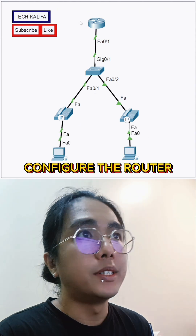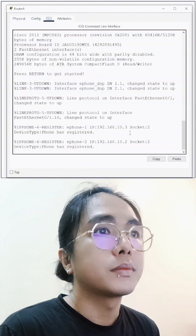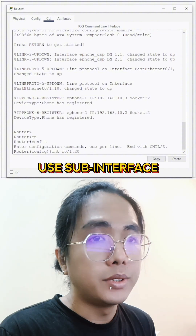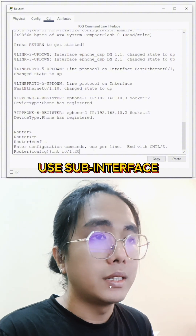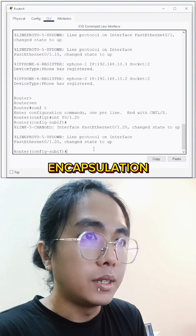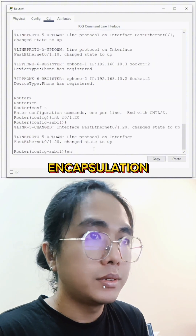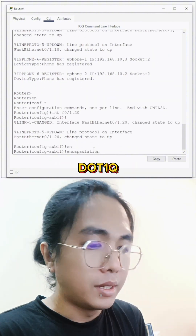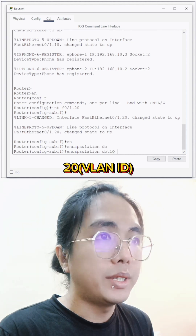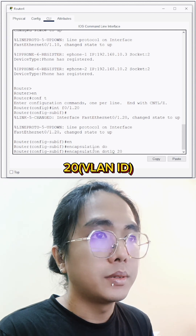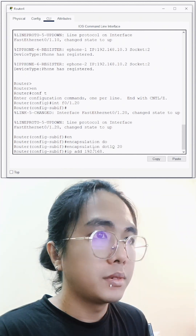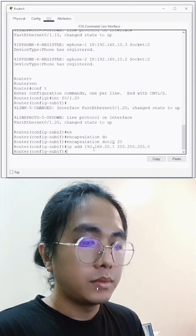Let's configure the router. Let's use sub interface, encapsulation .1Q 20. IP address. Exit.